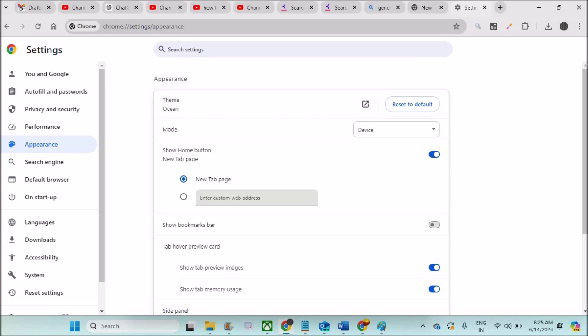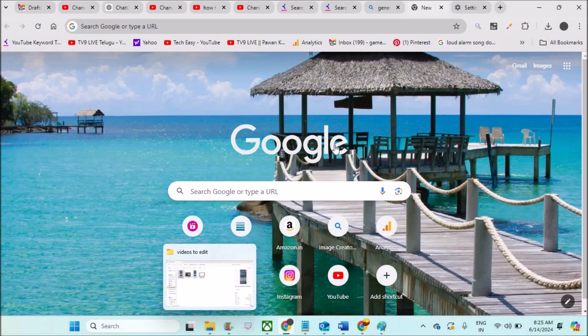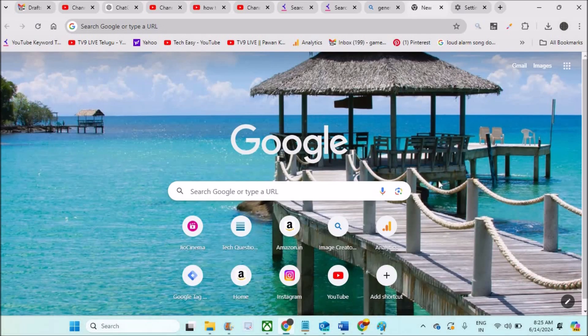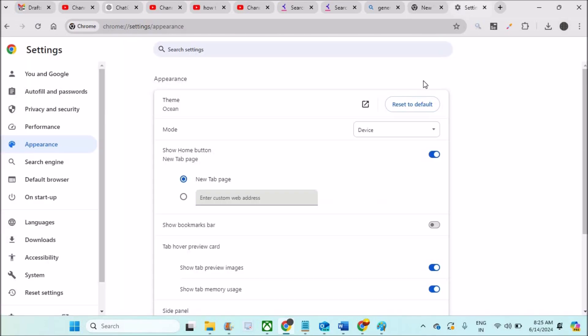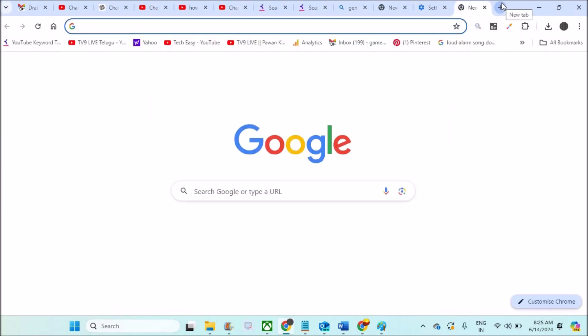applied an ocean theme. That's the reason it is showing up this ocean theme as the background wallpaper for this Google Chrome. So I need to click on Reset to Default and let us check whether it worked or not.